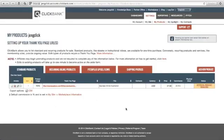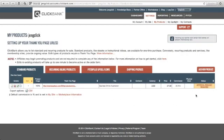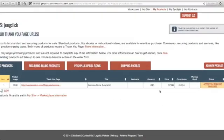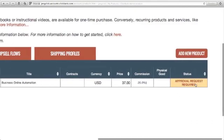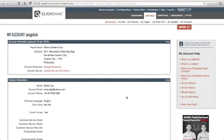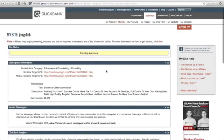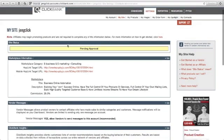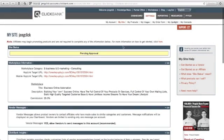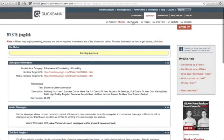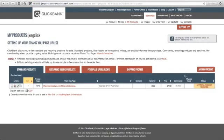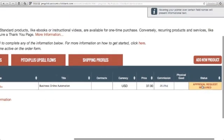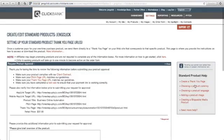Once you already save your first product, you will see this page and you will see your status here. It says approval request required. Now you need to submit your product for approval in ClickBank. Just go to My Site here, and then as you can see here, pending approval. See your product here under My Products and click approval request.